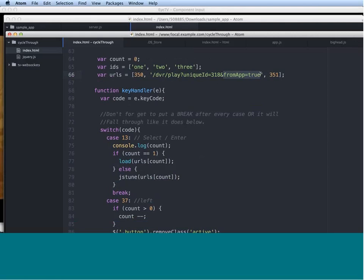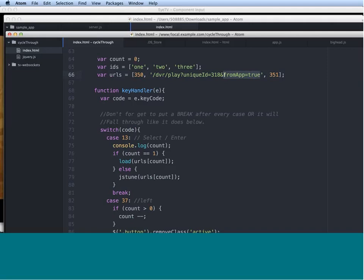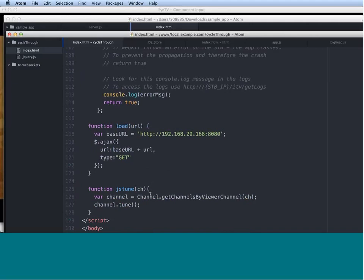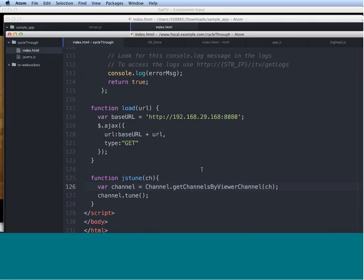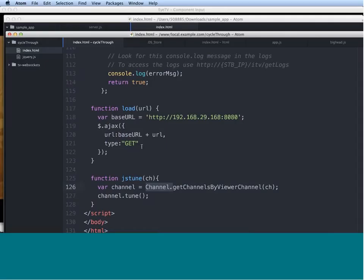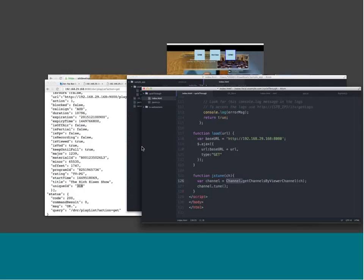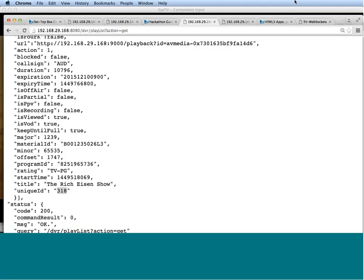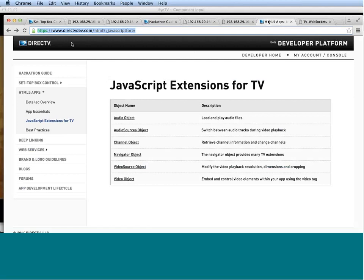Now, this being said, it will not work the same way if you want to tune to a different channel. So fromApp equals true, even if you pass it into the tune command, it will not work. So in order to have that working, you need to use the channel object that we provide for you. And this is the code. We're using channel object, getChannelByViewerChannel method, we pass in channel number, and then do channel.tune. Now, all the objects that are available to you are also documented on our site under HTML5 apps, JavaScript extensions for TV, and here they are. Take a look at those if you'll be using them at the hackathon.